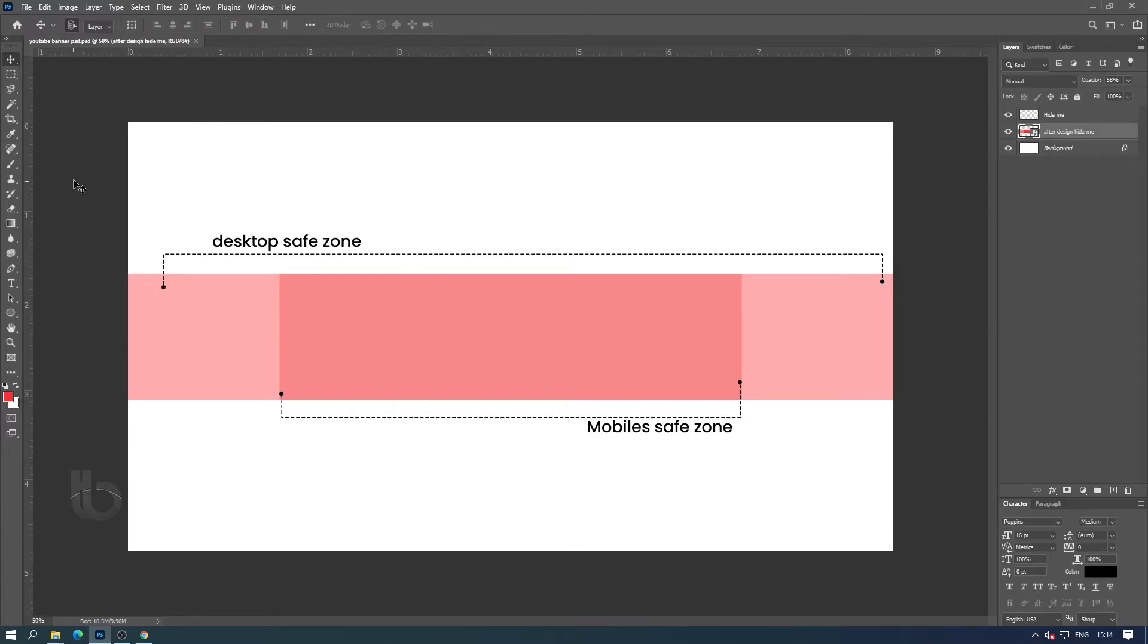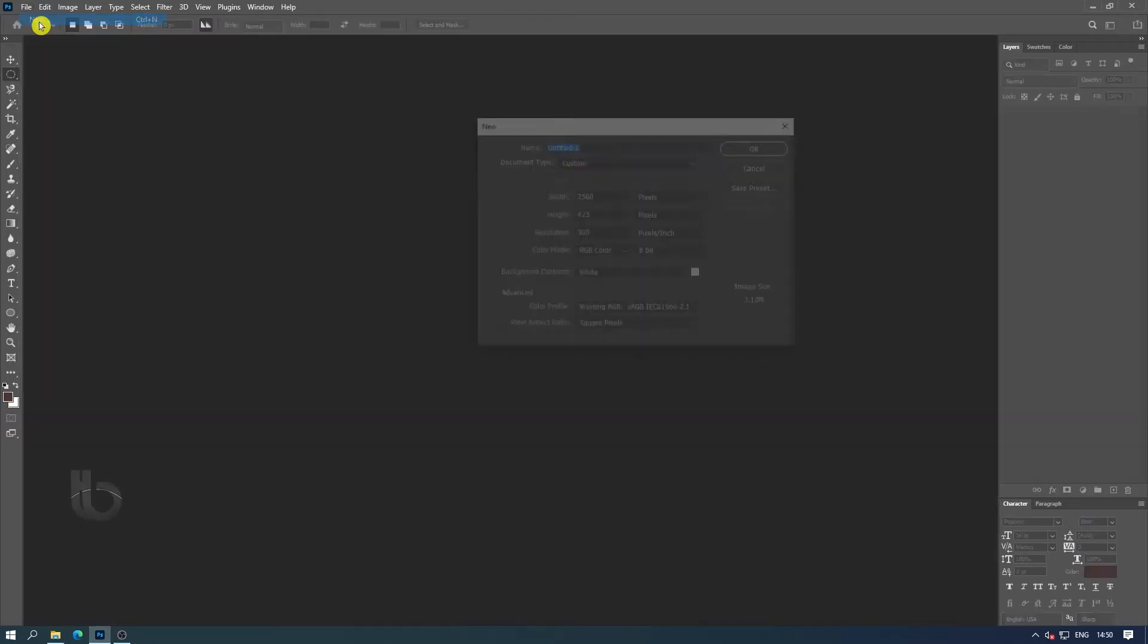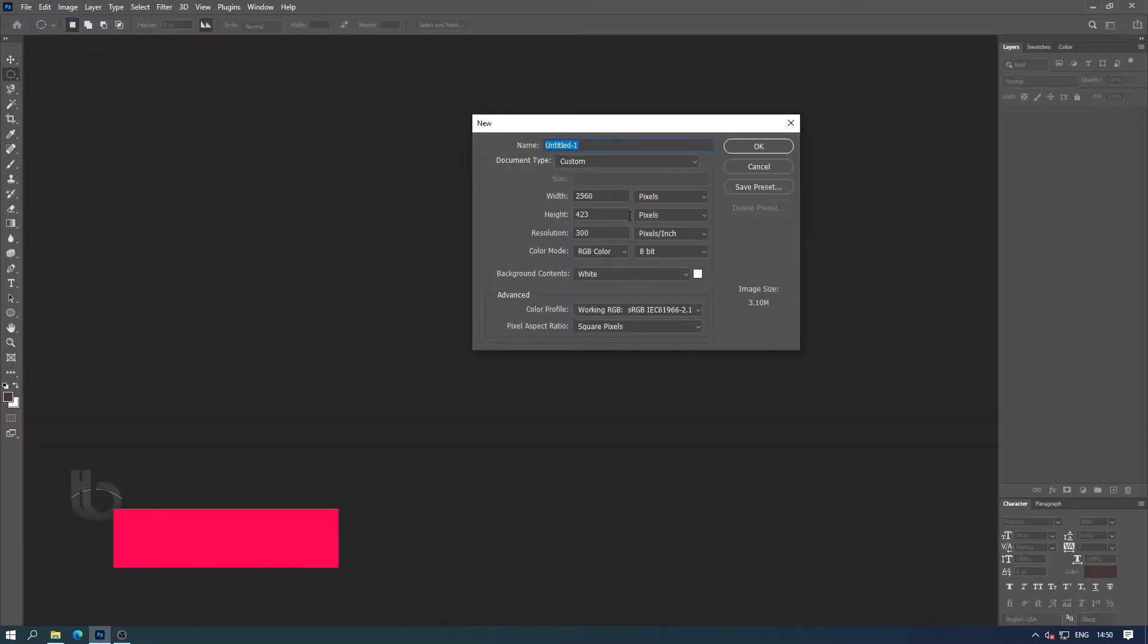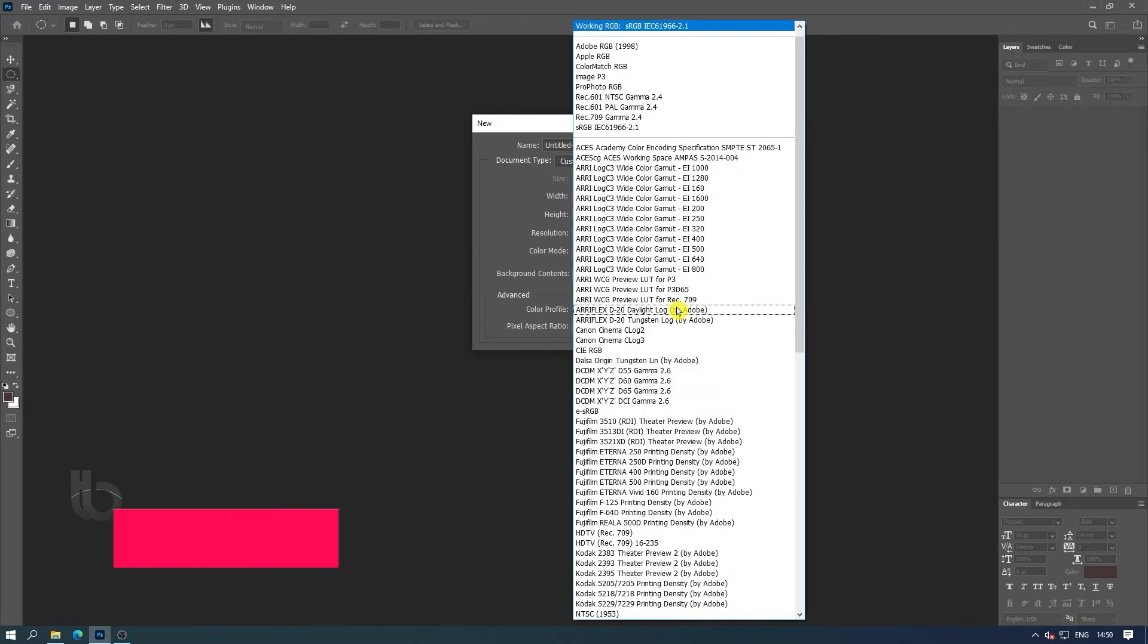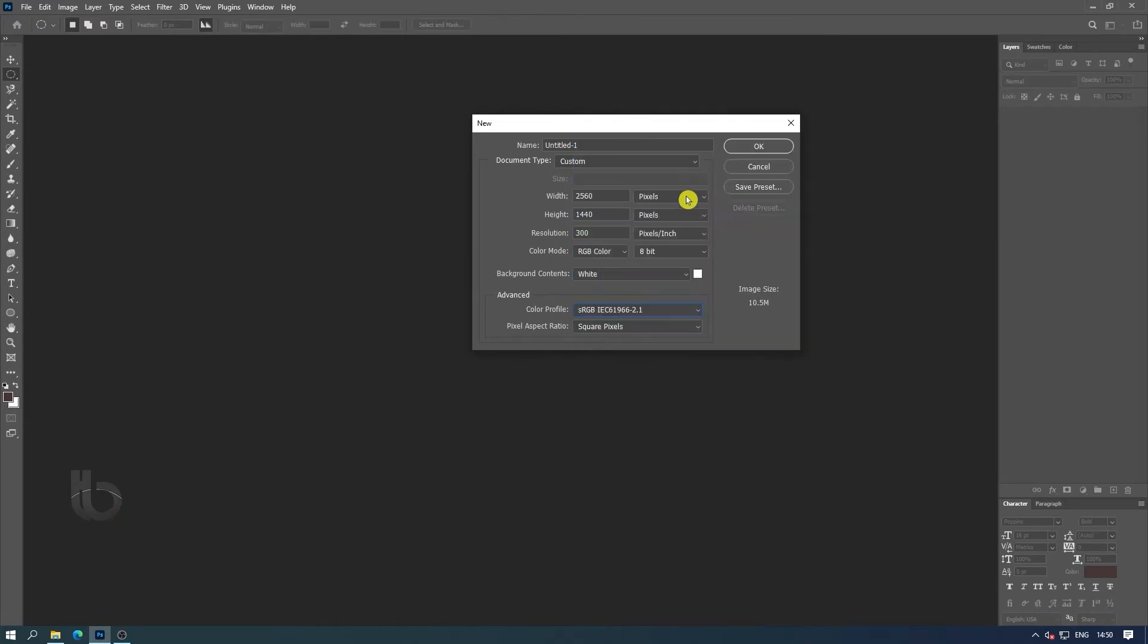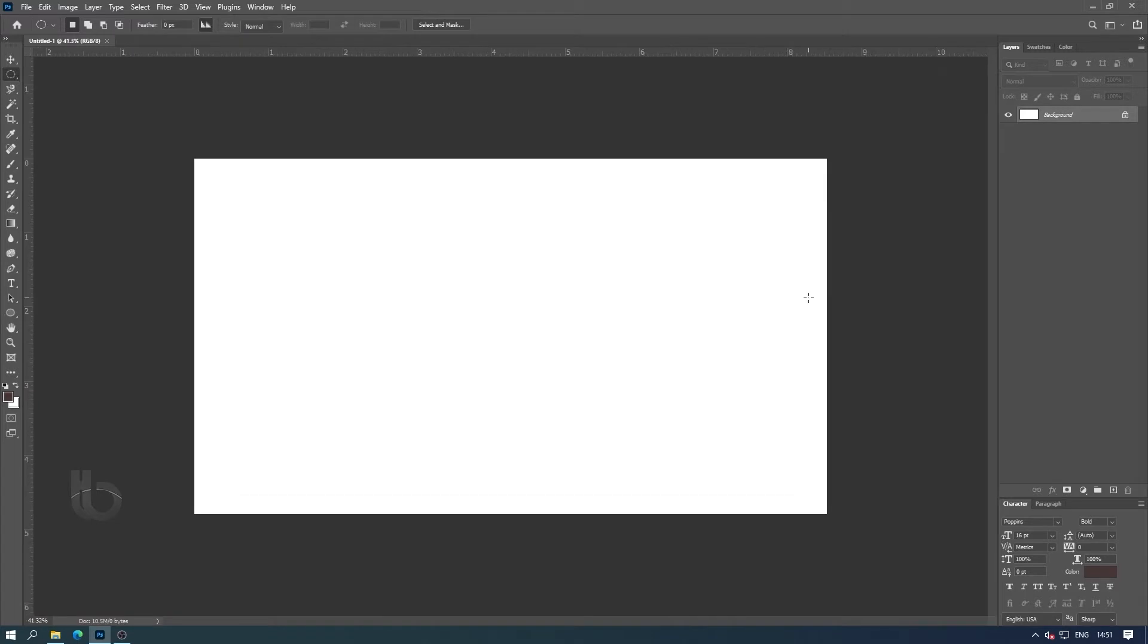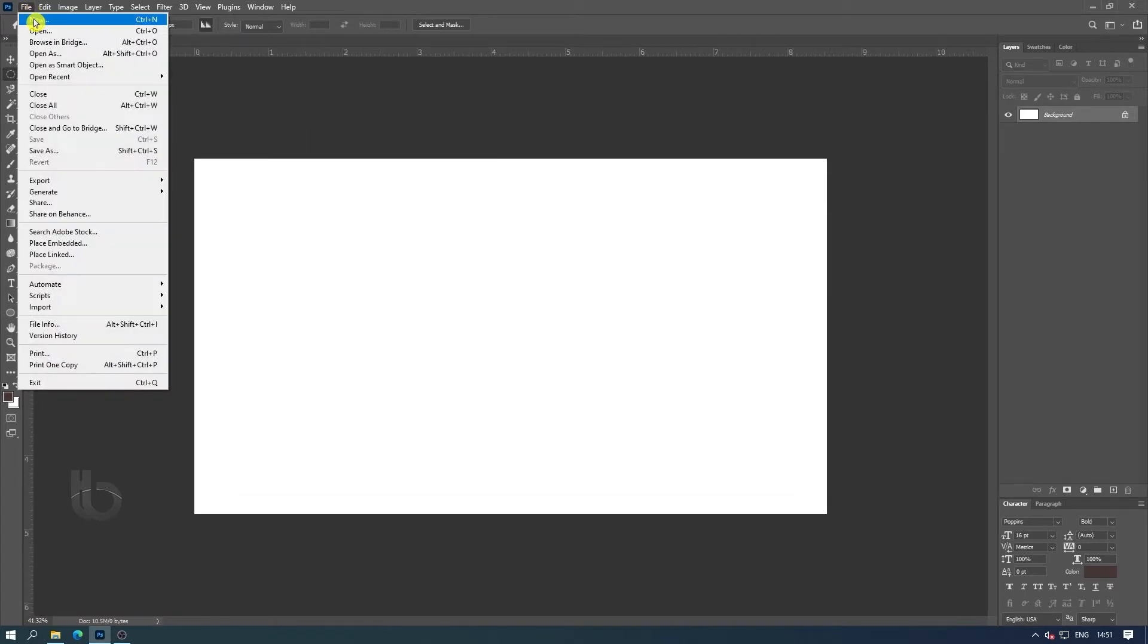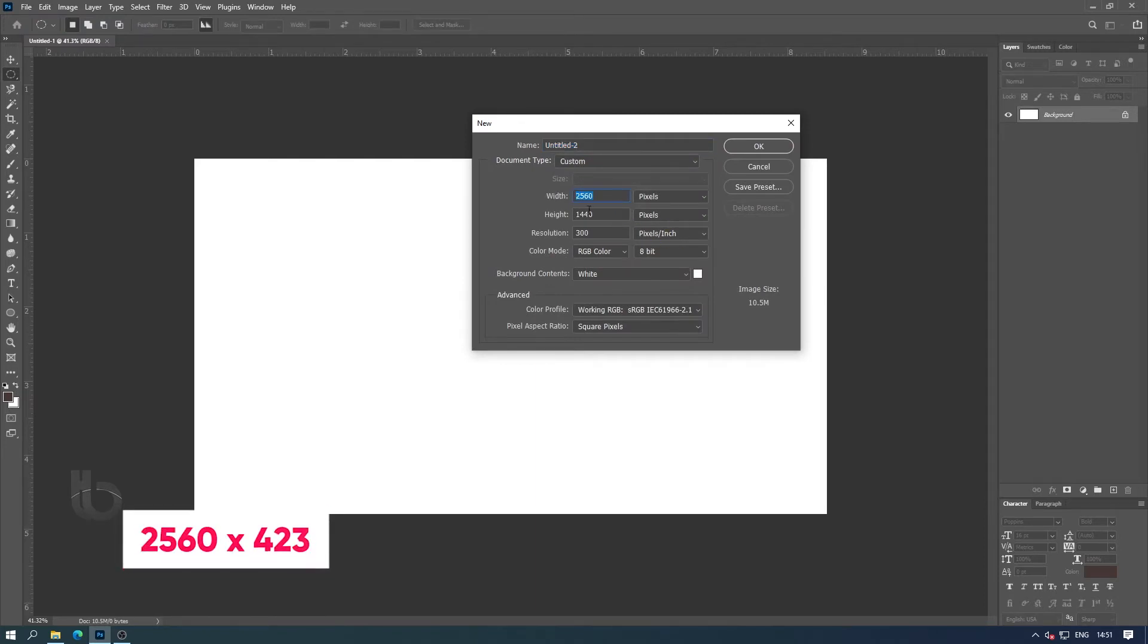Now let us see how to design this template. First create a document the size you see on the screen. Then again create a new document of this size and fill it with color.